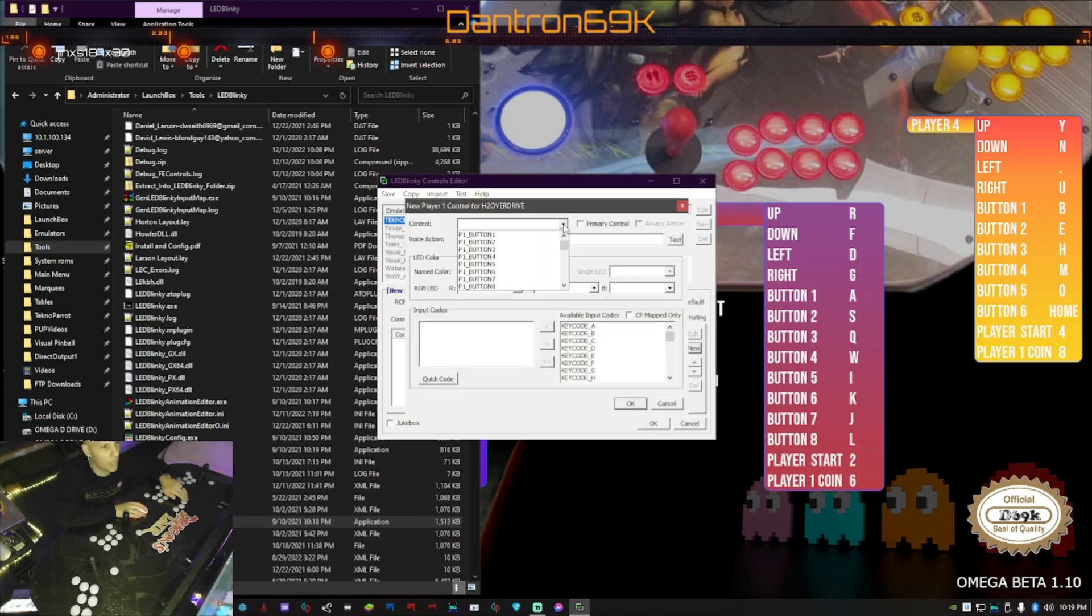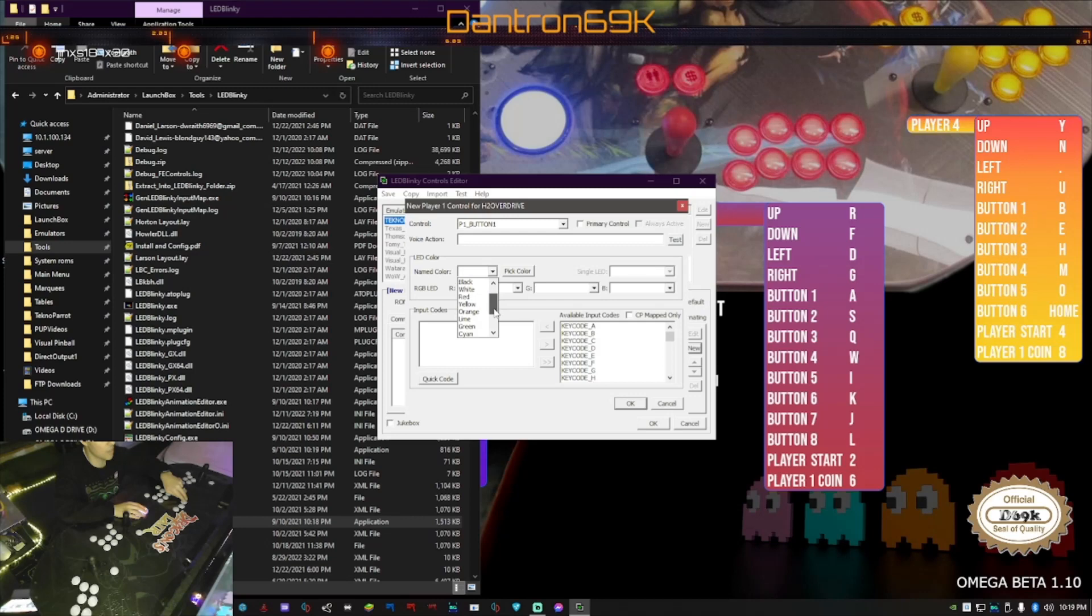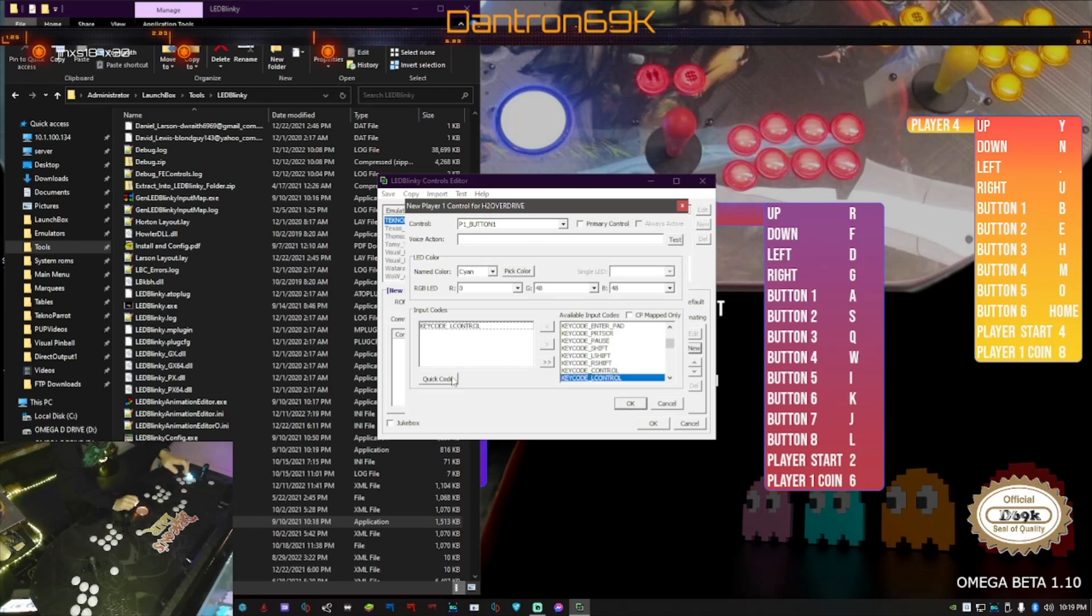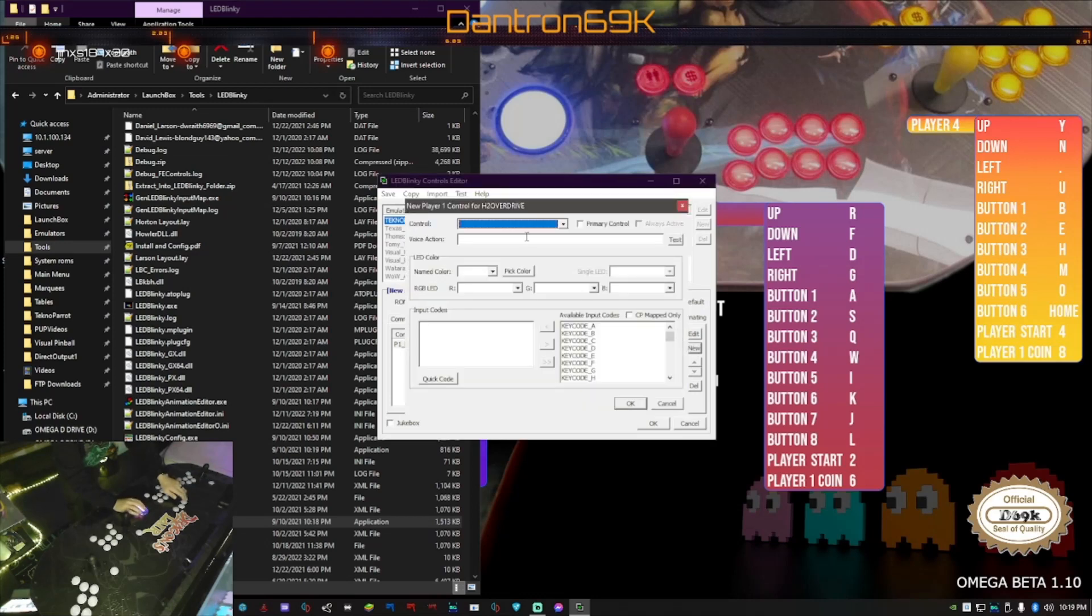I'm gonna say player one button one and I'm gonna call it, let's see I might as well do blue and then lighter color, so let's do cyan first. You can kind of see how I'm gonna do this color scheme. I pick cyan, I'm gonna go quick code and I'm gonna press the button that I want it to correspond to player one button one. Then I'm gonna go okay. Now I'm gonna go next, I'm gonna go up to here again.